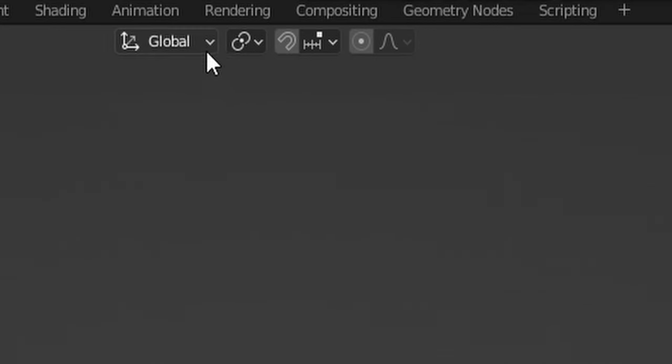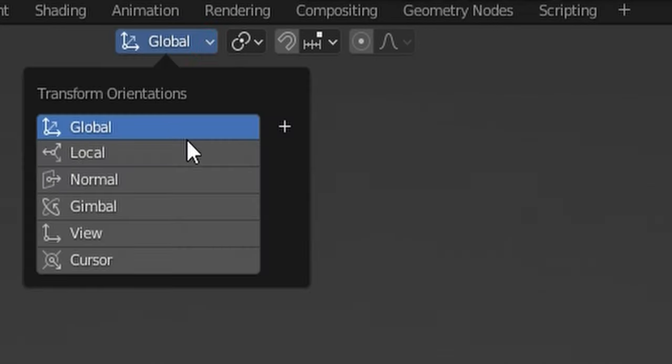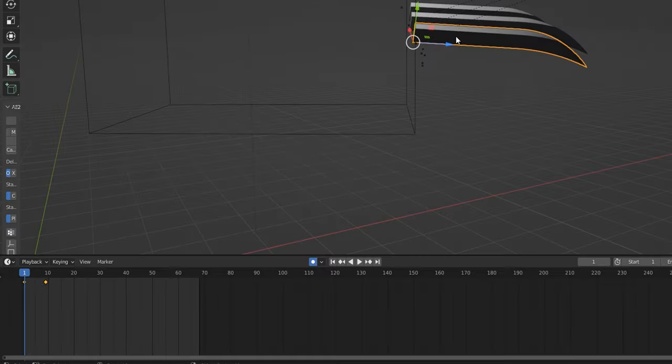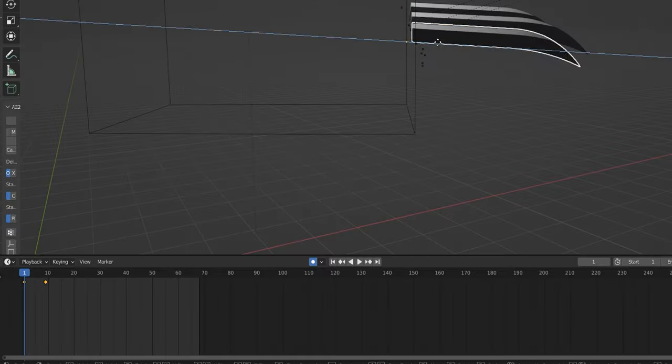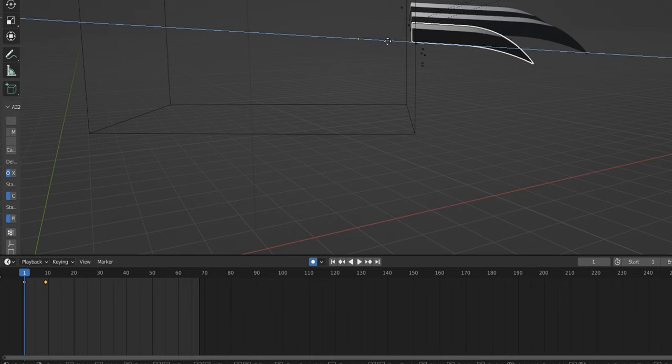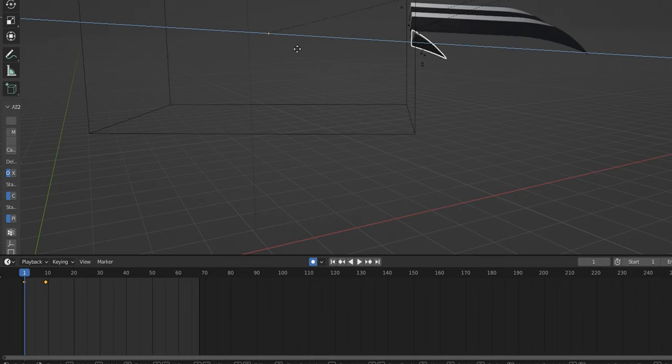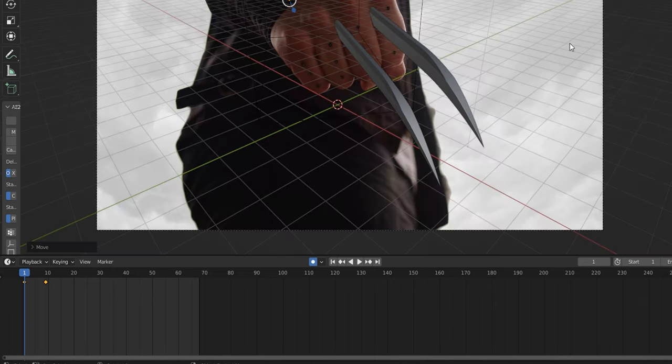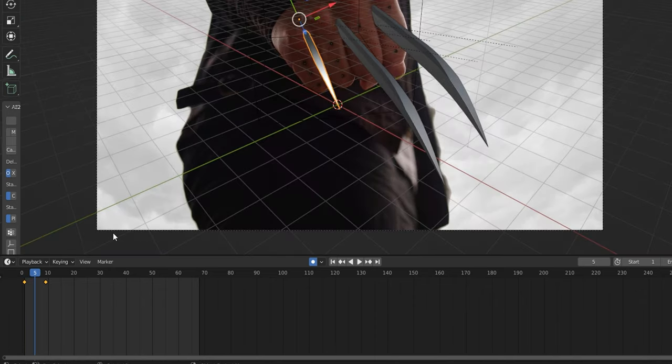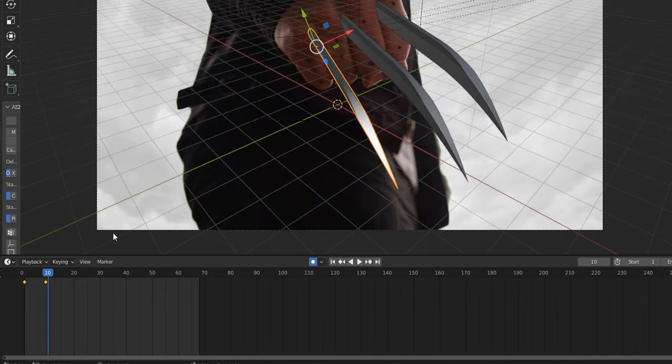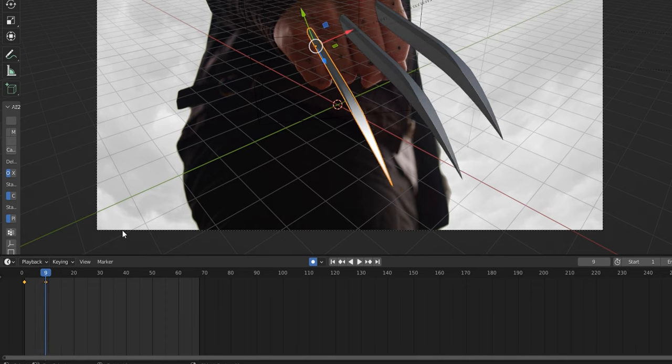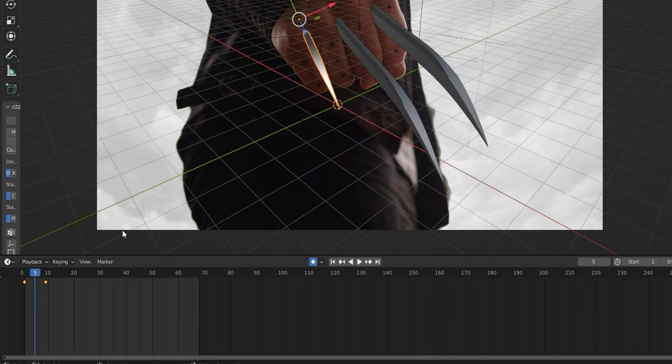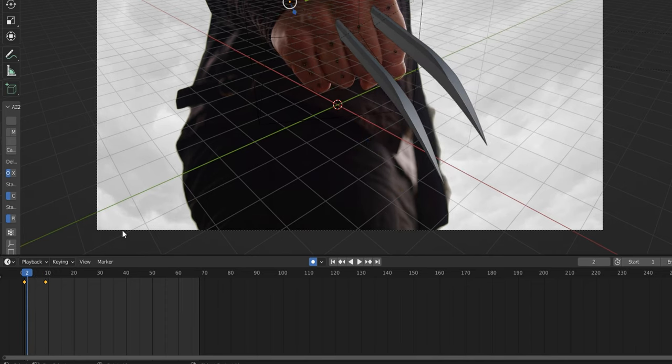For this step, make sure you turn on Local transformation orientations at the top of your screen. Now using the move tool, all you have to do is slide that blade into the cube. As it goes inside the cube, it can no longer be seen, but if I go back into my camera view and press play, you'll see the effect that this creates. It looks like the blade comes in and out of the hand.